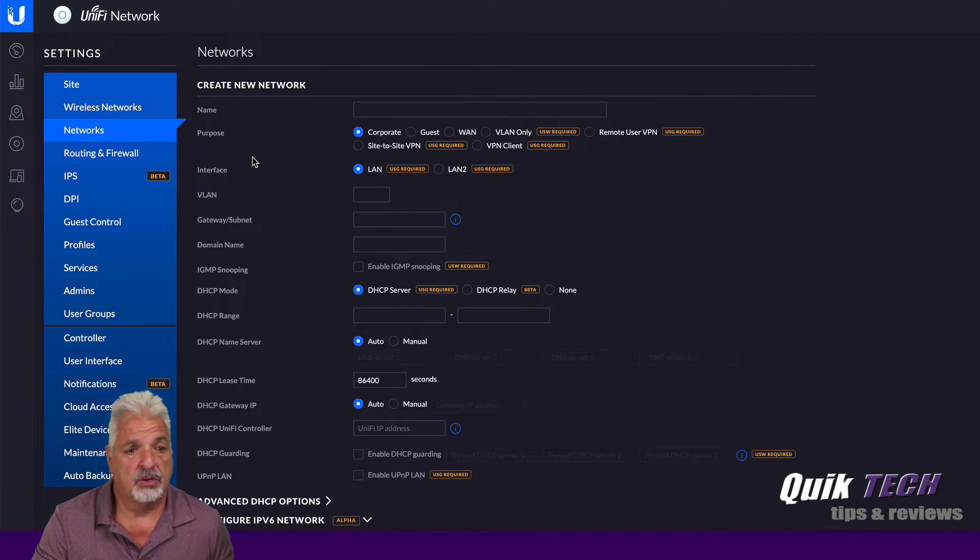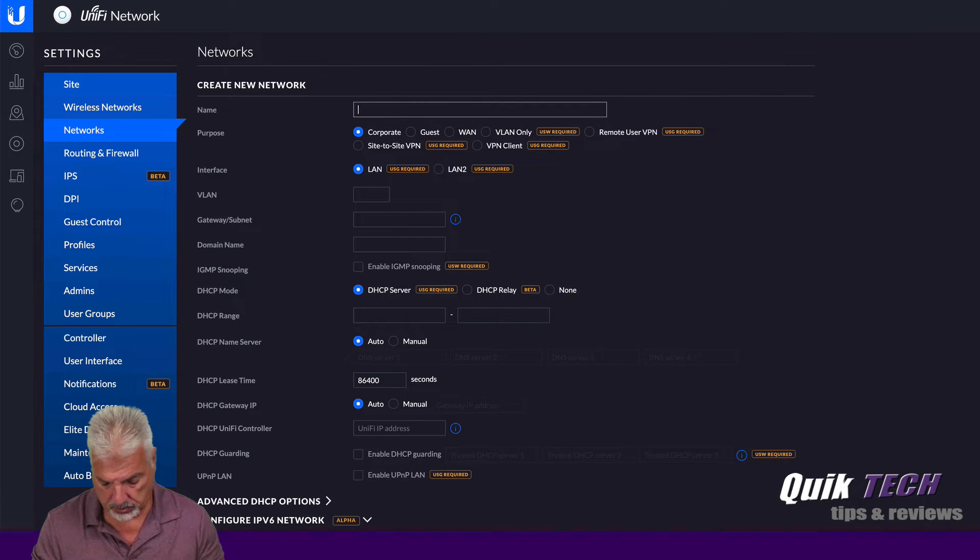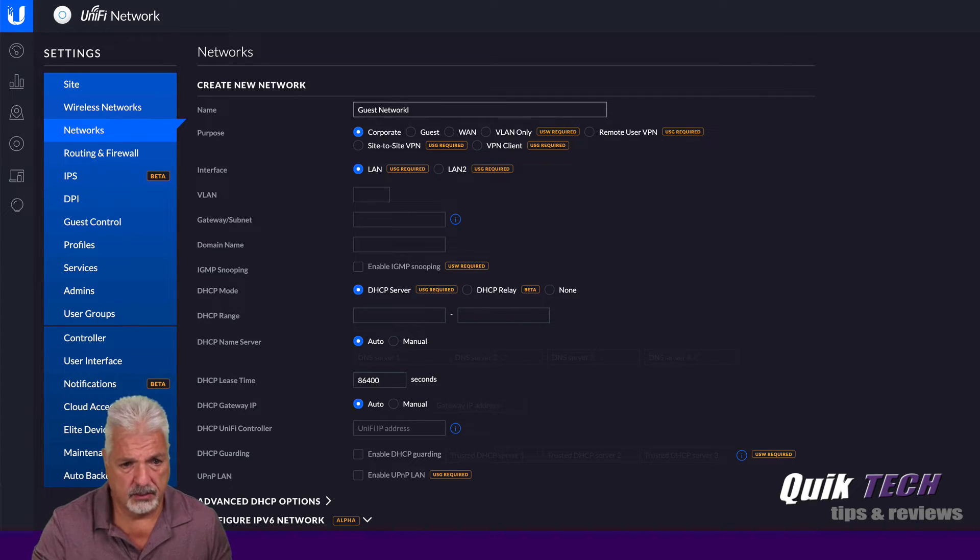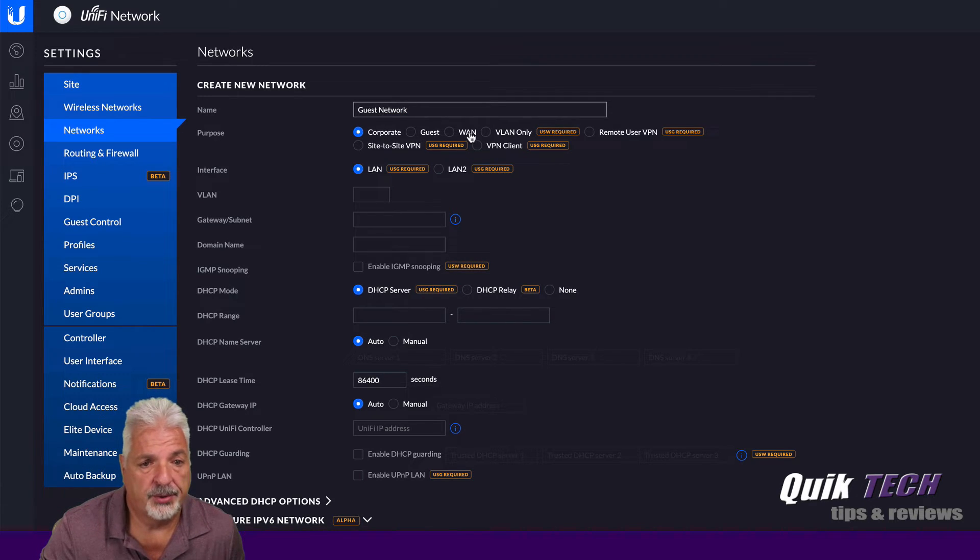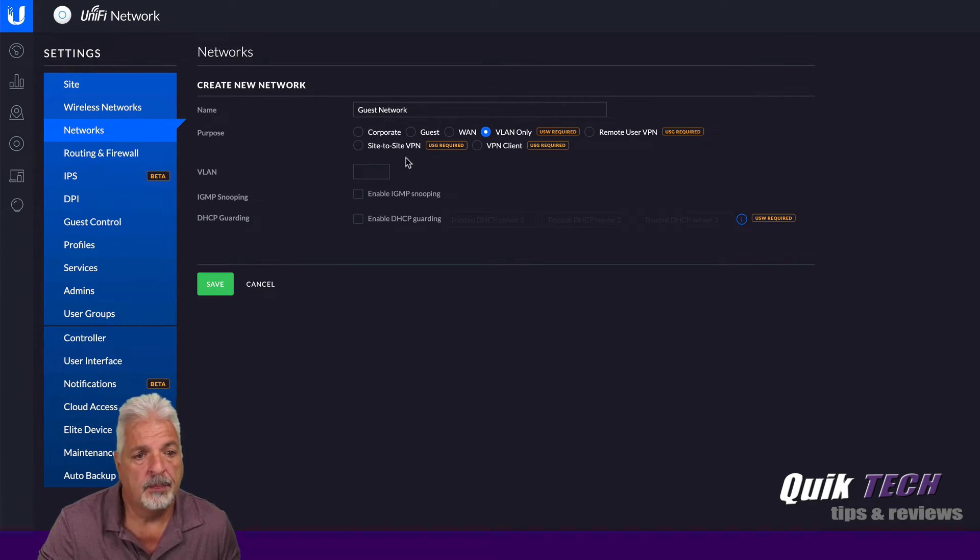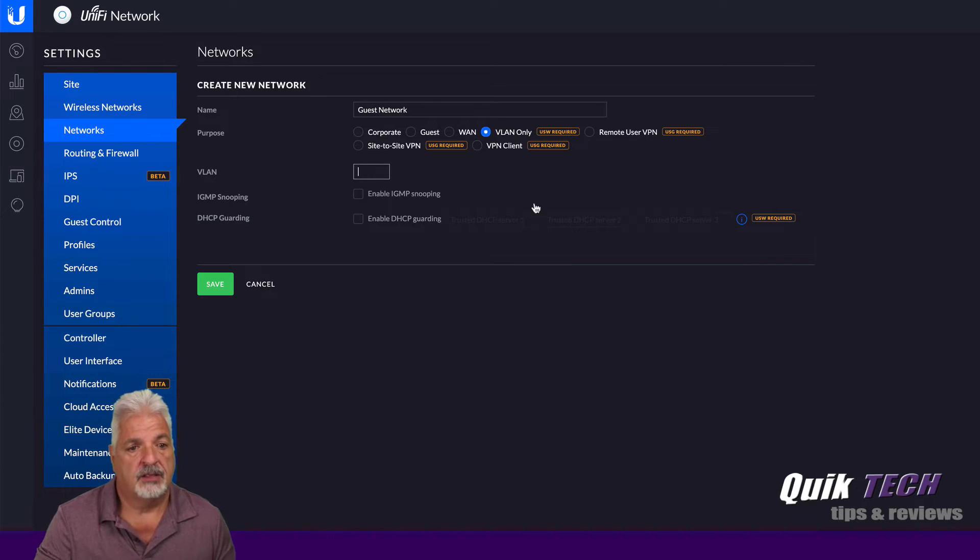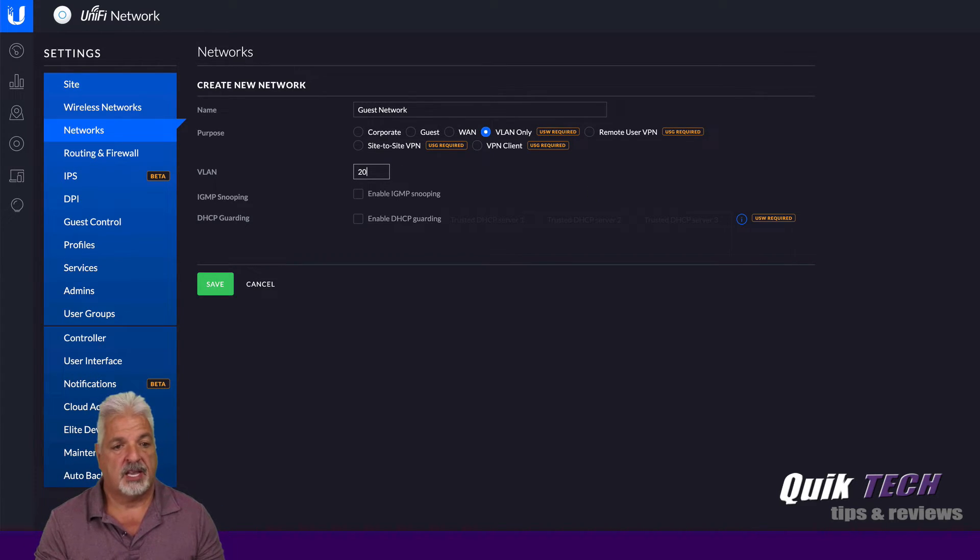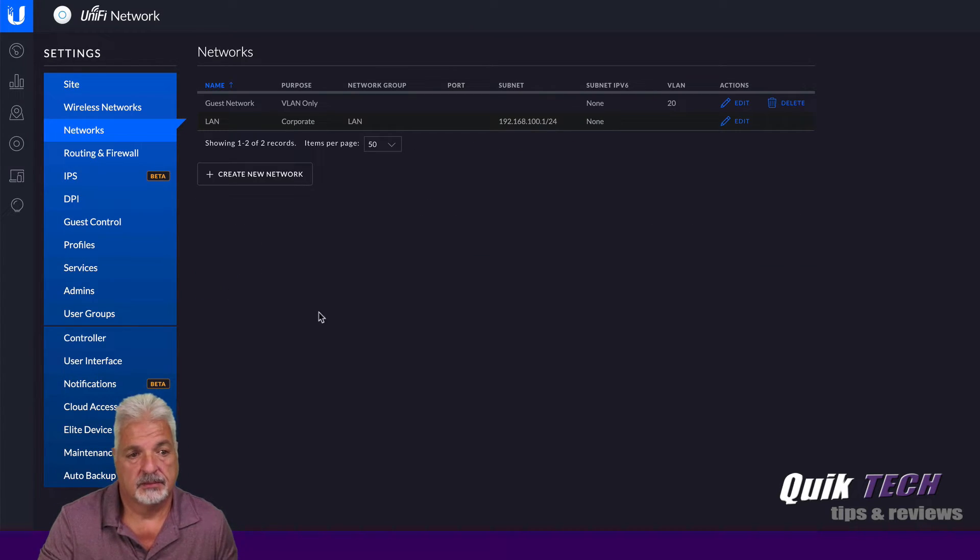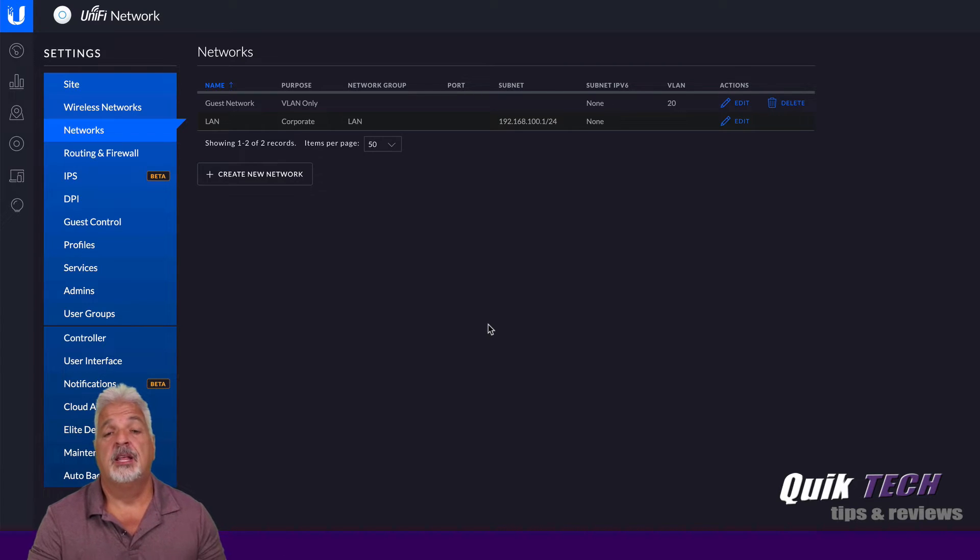So we're going to click on create new network and I'm going to call it guest network. And then it's going to be a VLAN only. And in the VLAN box here, I'm just going to put the VLAN tag of 20. And then we're going to go ahead and say save. And that's all there is to that.